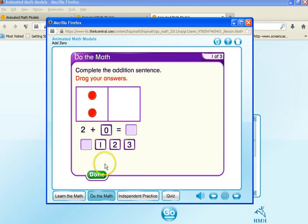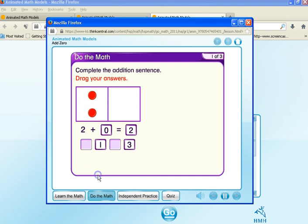Hey, two plus zero is two. Done. That's right. Check your answer. This is so awesome.